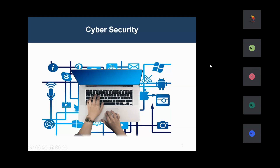Today's session agenda covers understanding why security is required, what security means, and the different departments involved. The instructor will use real-world examples to explain how processes happen in practice, what teams are involved, and their operations within the IT domain.